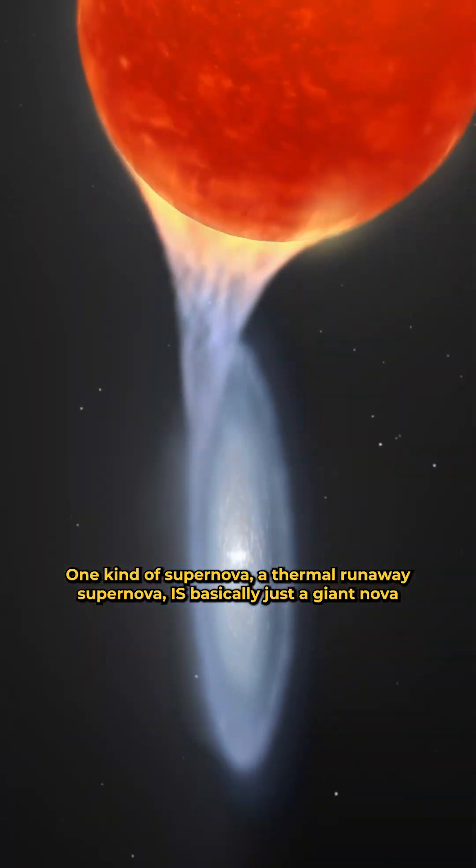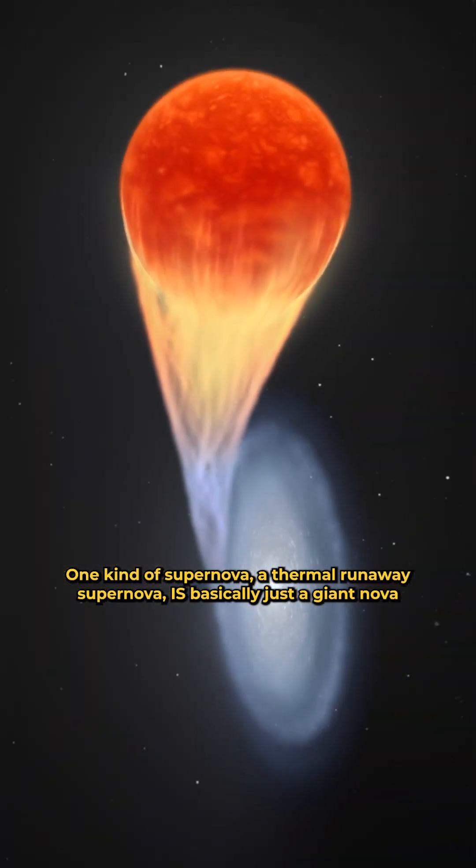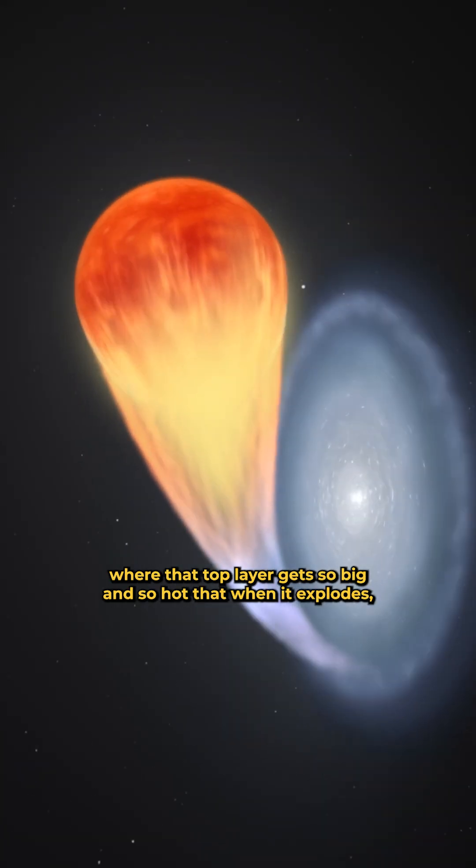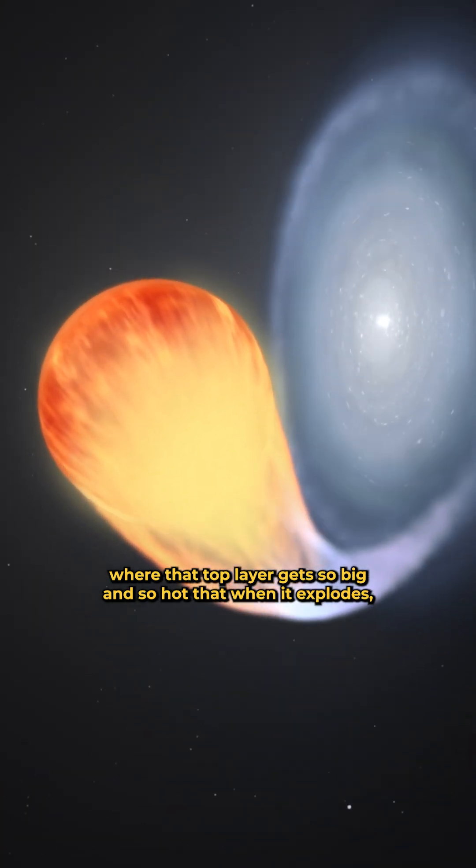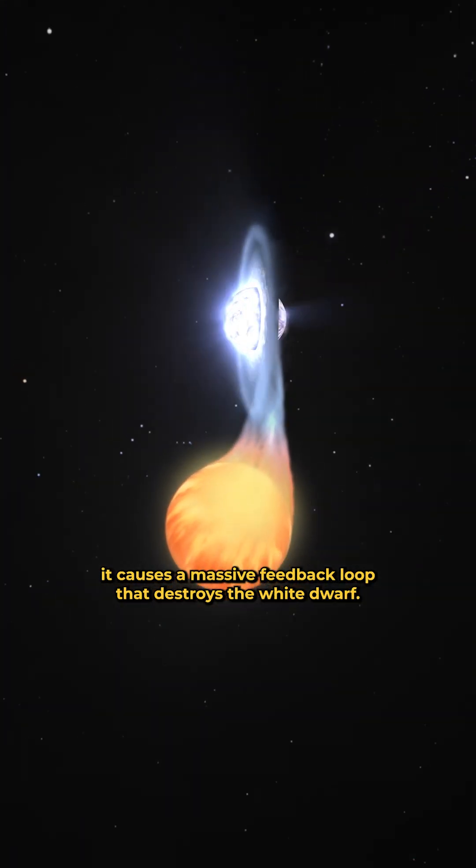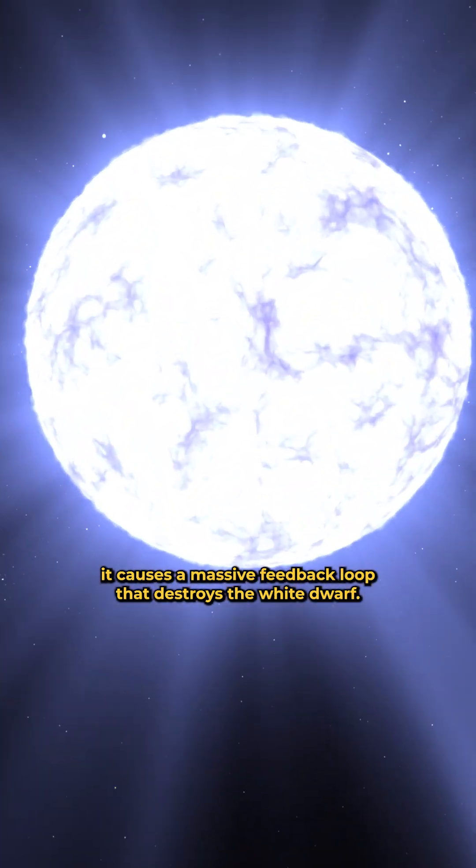One kind of supernova, a thermal runaway supernova, is basically just a giant nova, where that top layer gets so big and so hot that when it explodes, it causes a massive feedback loop that destroys the white dwarf.